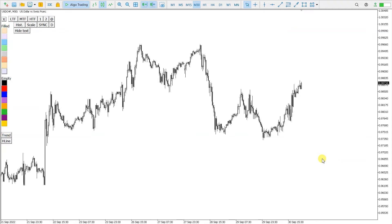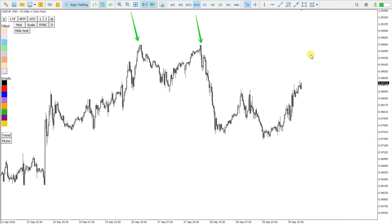Trading Box Technical Analysis Indicator Part 9: Move Chart to Rectangle Origin and Broken Level Search. I'm interested in this high here and this high here — both are a double top. I'm interested in which supply level this high extreme is reacting from.